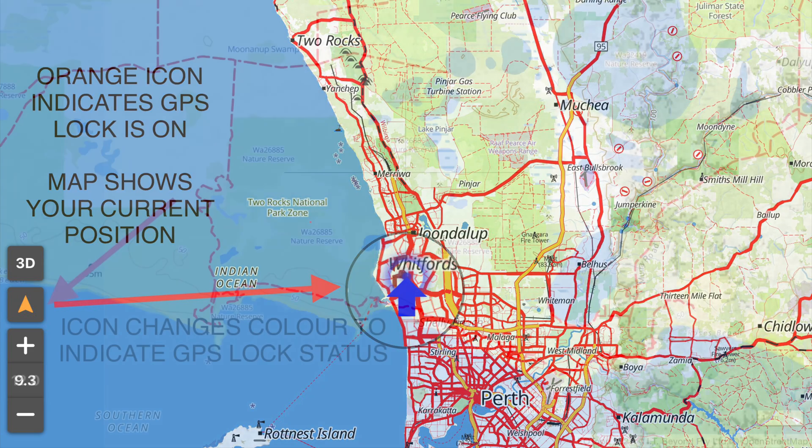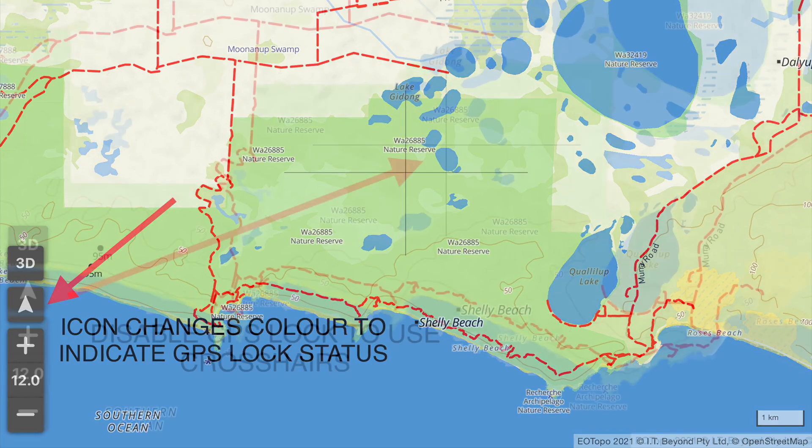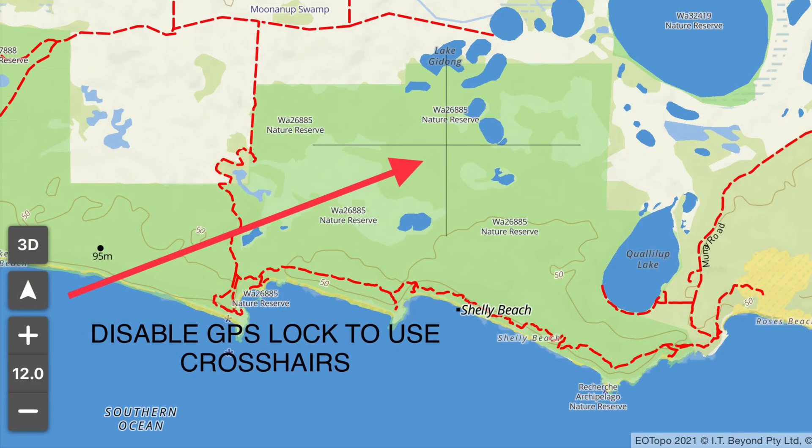If you tap this icon you can turn off the GPS lock so you can move around the map. The icon will then be white. In the center of the map you'll then see the crosshairs tool. If you use the pin it will record a marker at the position of the crosshairs.